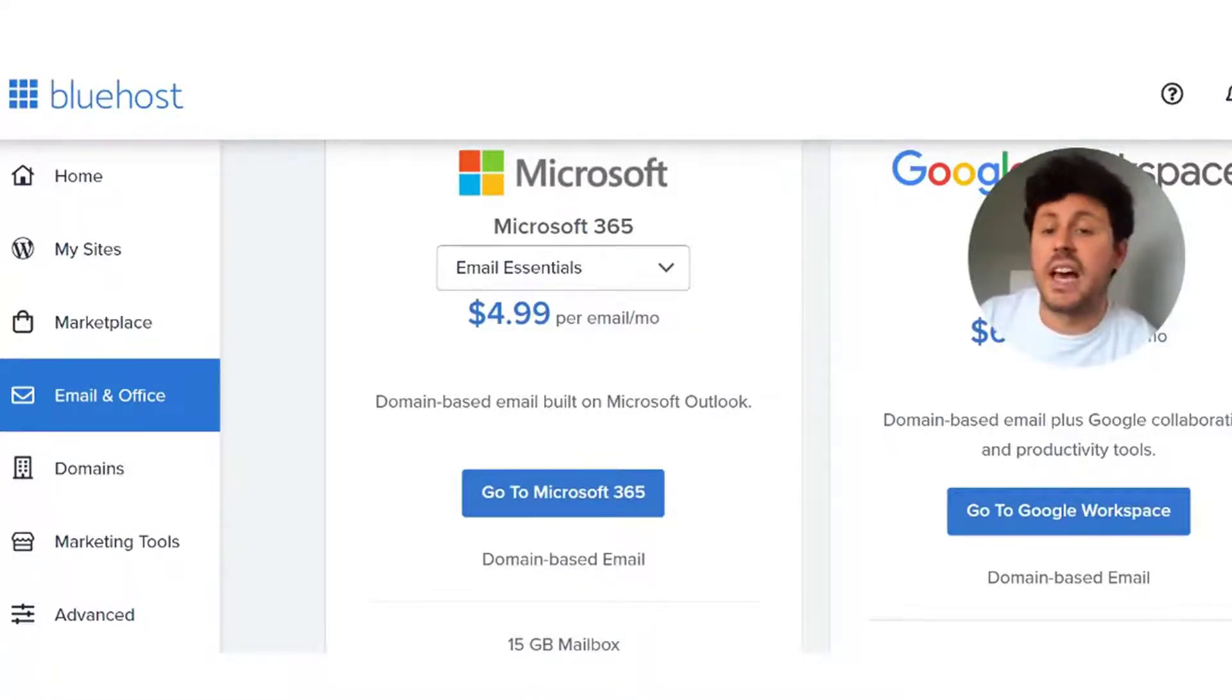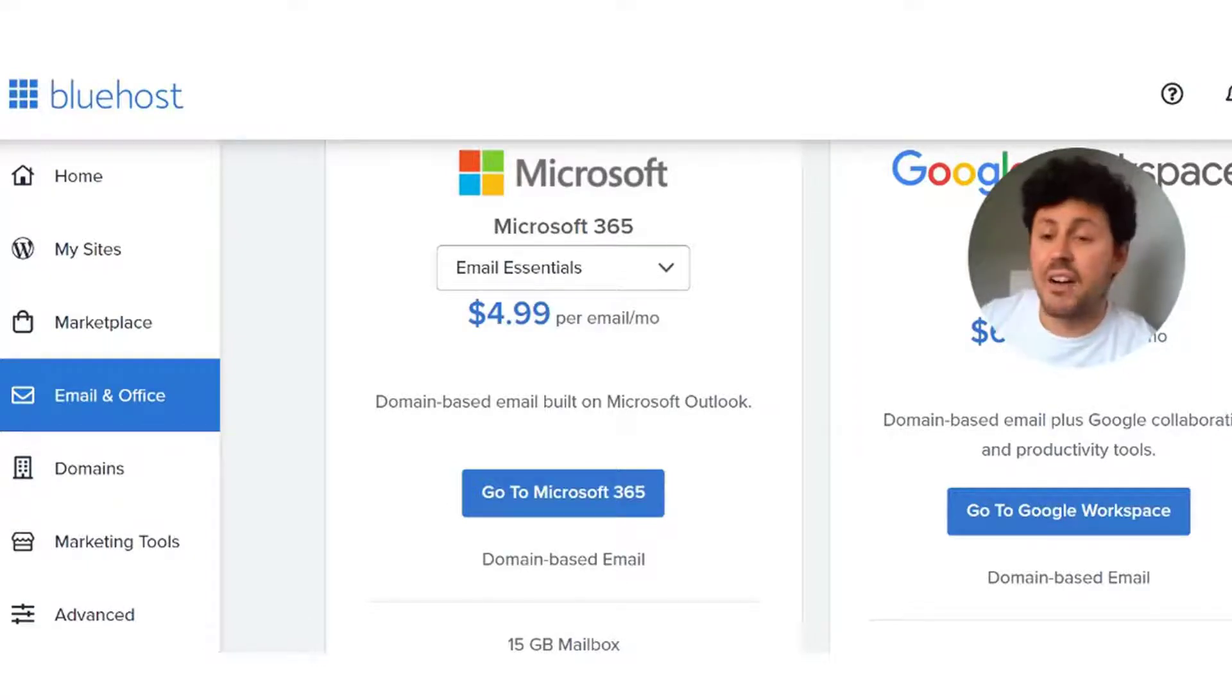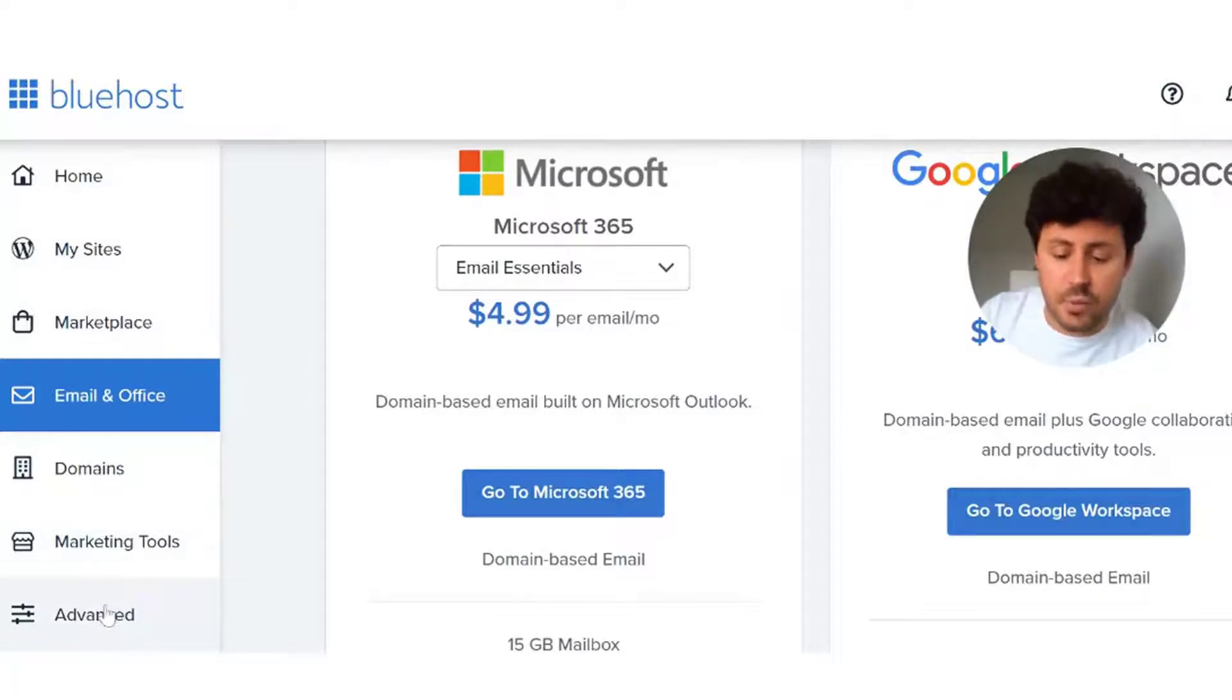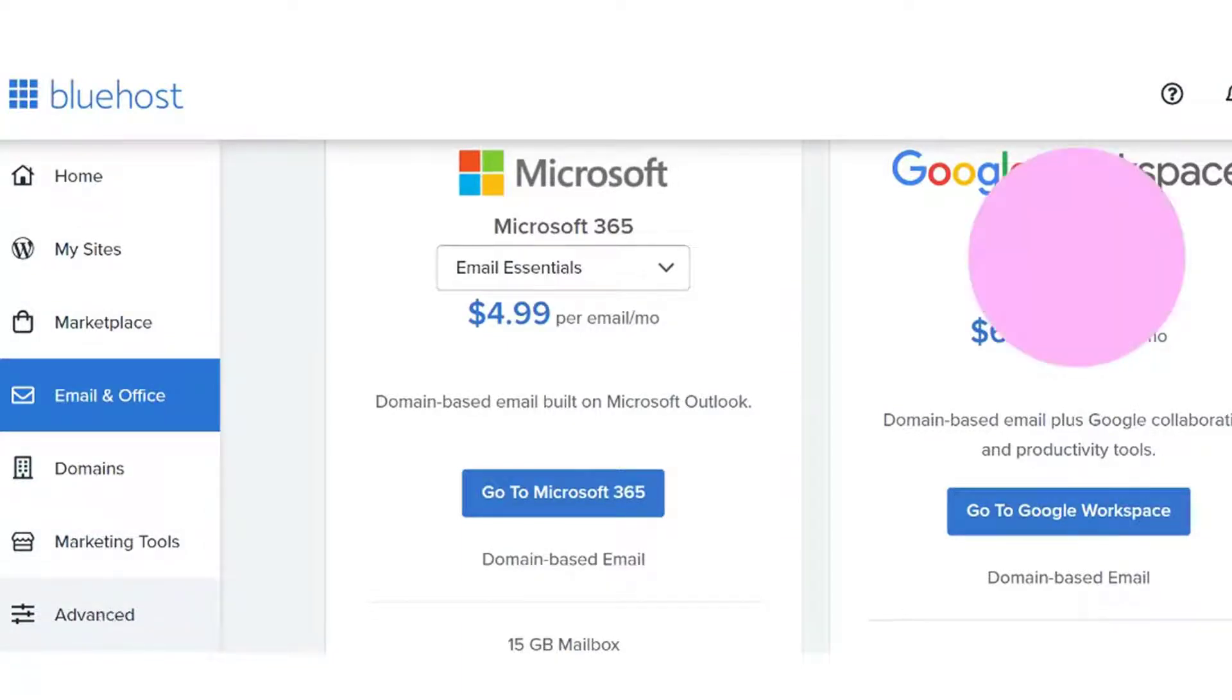But again, you're going to have to pay per month and per email account. What we want to do today is try and save you money and help you set up a business email for free and cut your costs down for your small business. So you want to click on the advanced tab and ignore the email and office tab.